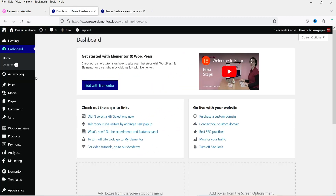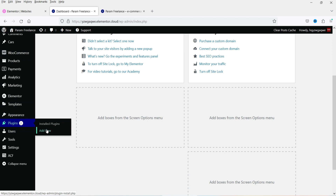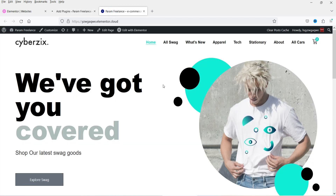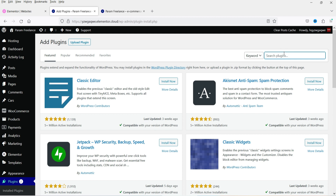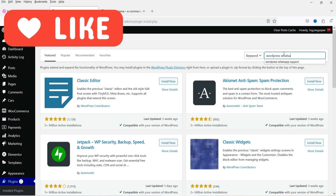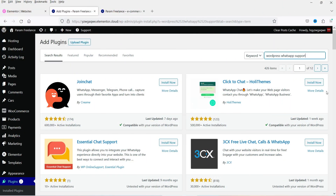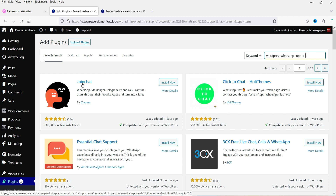Let's go to the dashboard of the WordPress website, go to plugins, and click on add new. I'm using a WooCommerce website created using Elementor hosting services, which also includes the Elementor Pro plugin. Let's search for 'WordPress WhatsApp support'. You will see some free plugins, and in this video we are going to install this plugin, Join Chat.